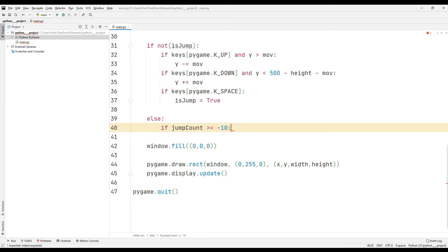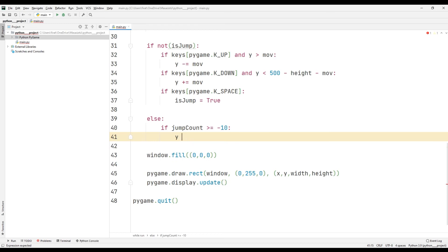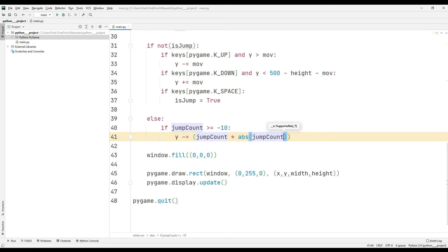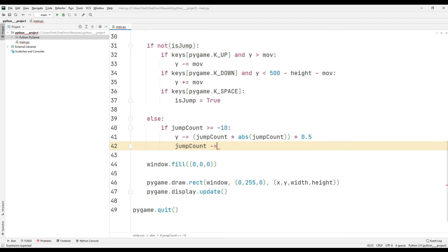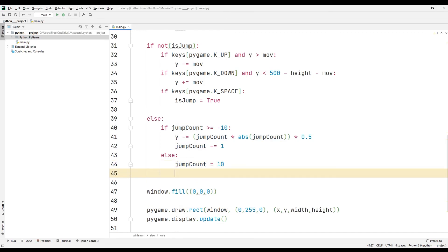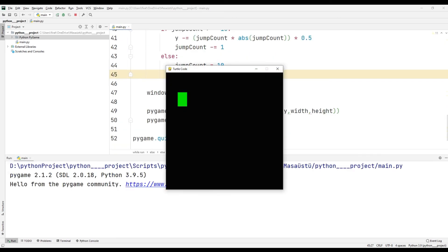If the object reaches the top of the window when the space key is pressed, it will be able to rise without any restrictions. But this is not the case for the right and left edges — the object cannot pass the right or left window boundary under any circumstances.